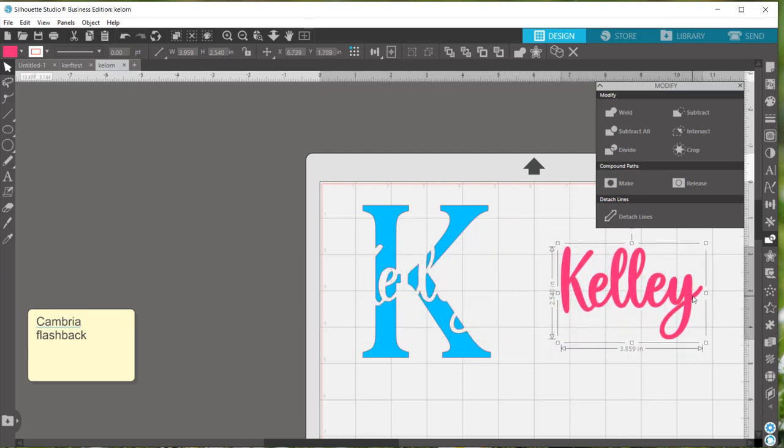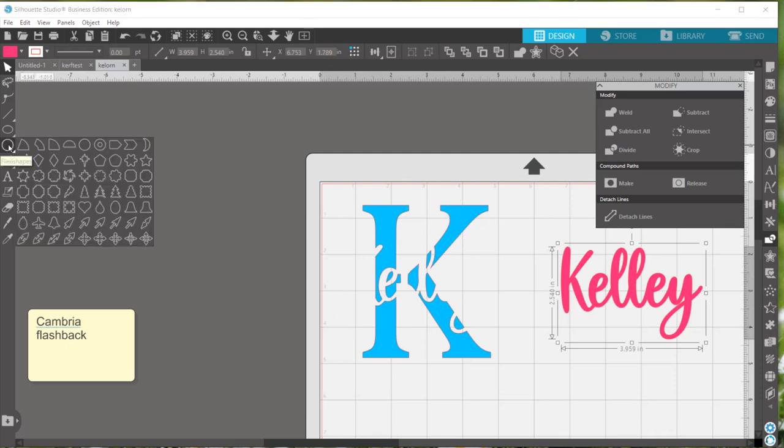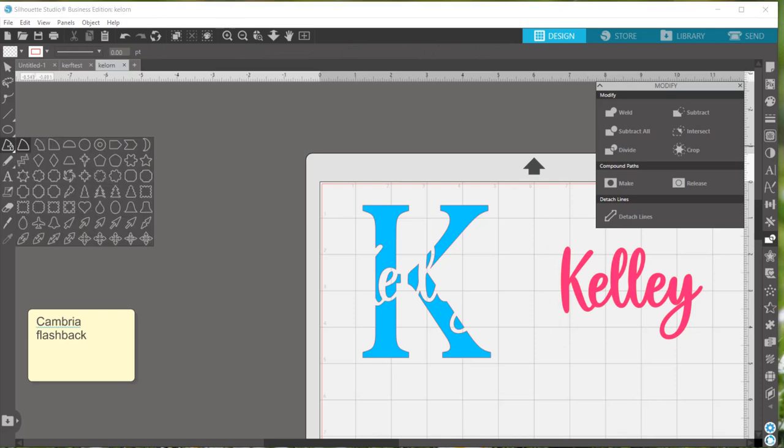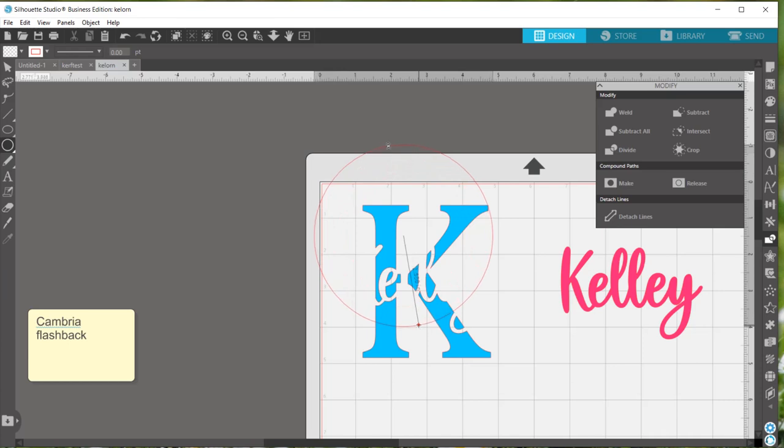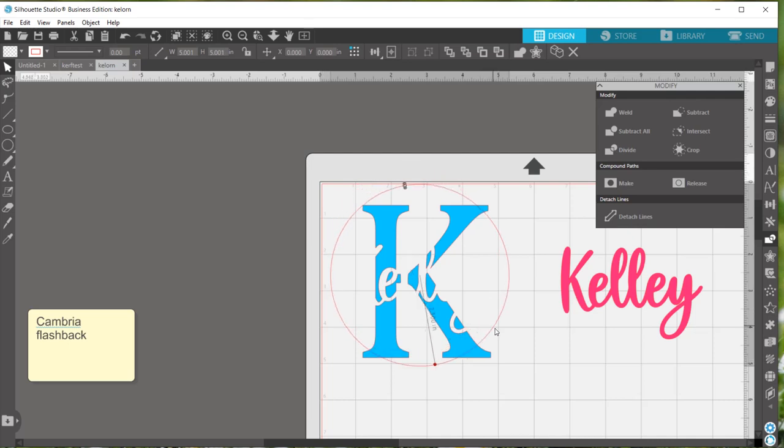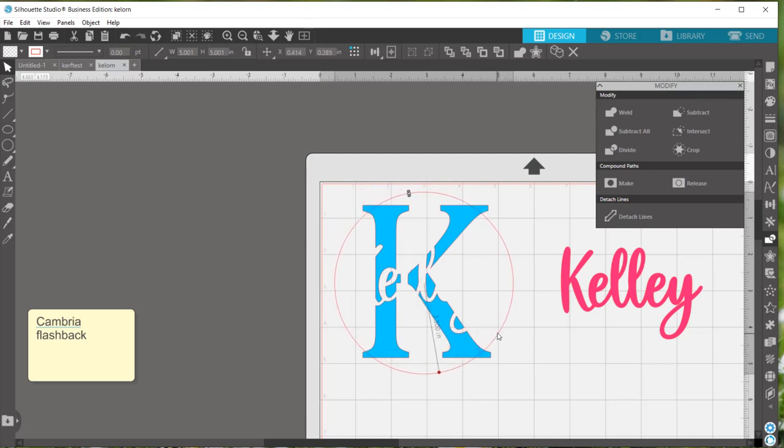And now that that's done, we can go ahead and create the circle portion that goes around the K. And since you want a perfect circle, it's easiest to go to this icon here, which depending on whatever you clicked on last is how it will show up in your bar. But just go and click on the circle. And that'll be a perfect circle for you.